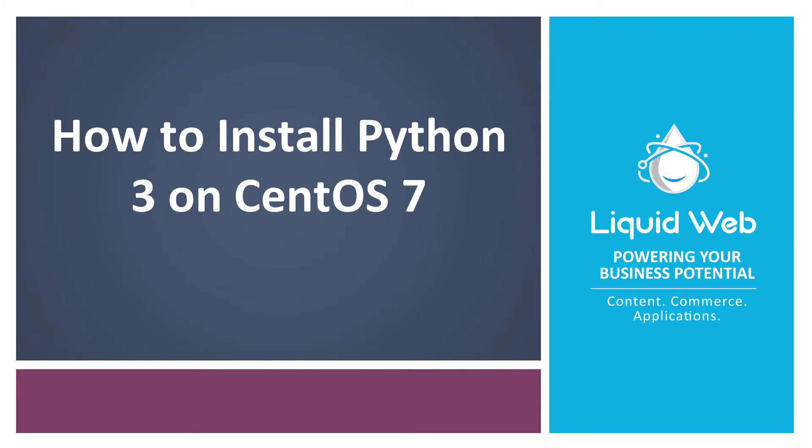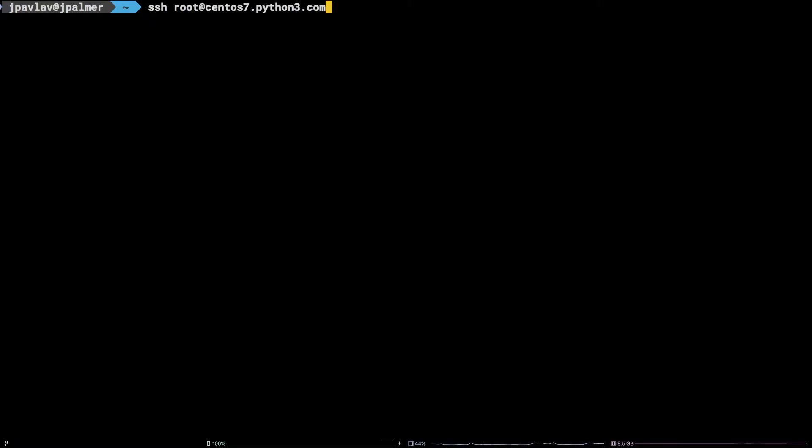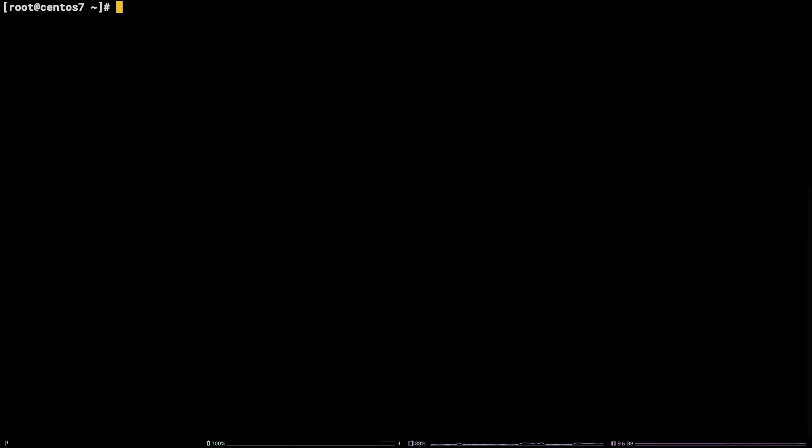Hello, I'm Justin with Liquid Web. CentOS 7 comes with Python 2 by default. Considering Python 2 will have reached end of life by January 2020, it's important to get started with new projects on Python 3.